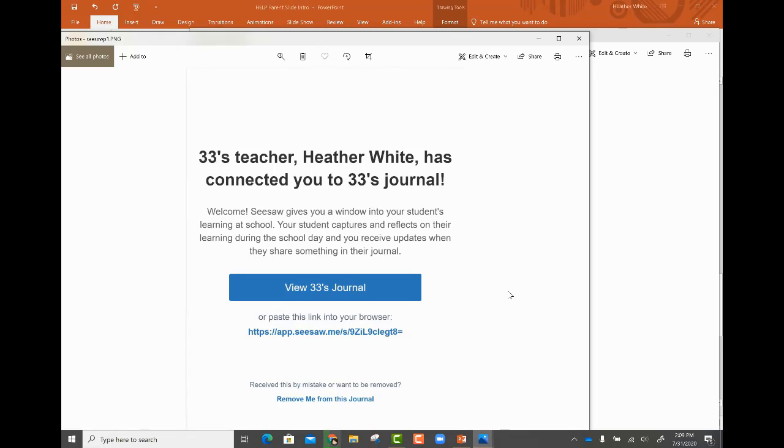When the teacher connects your email address to your student in Seesaw, you will receive an email that looks like this.